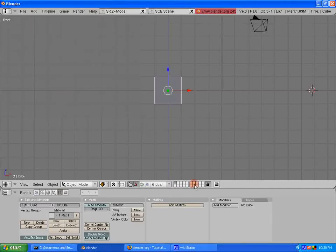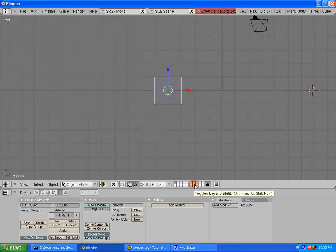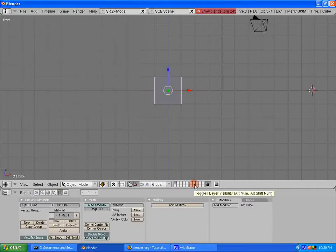All right, here we are. We're looking at Blender. This is what you should be looking at when you first open Blender.